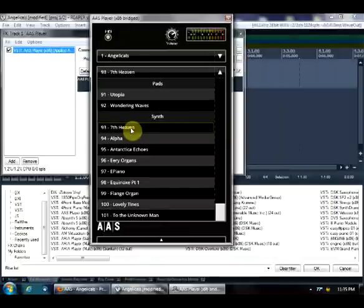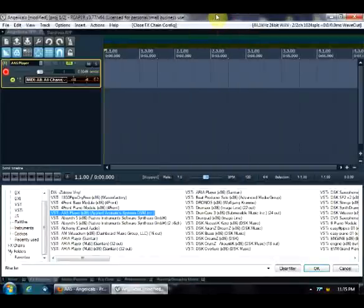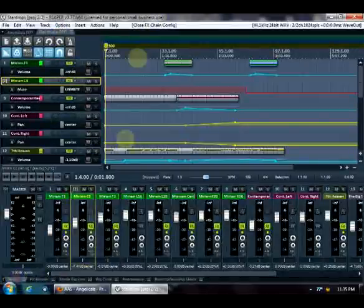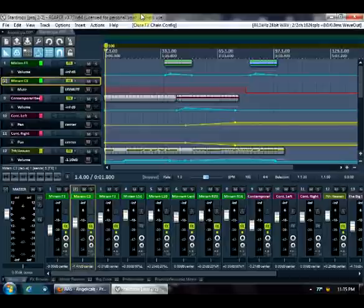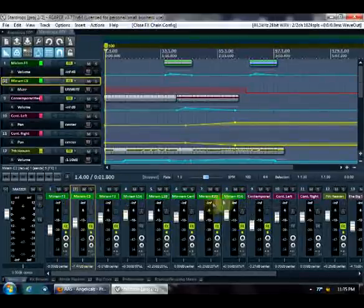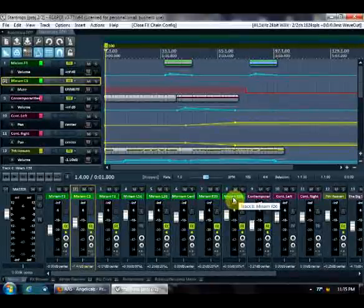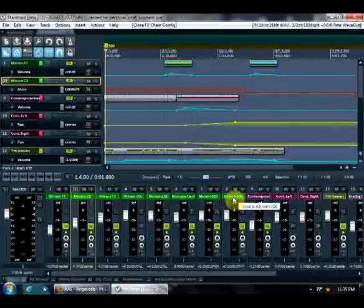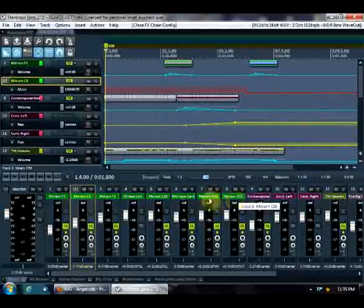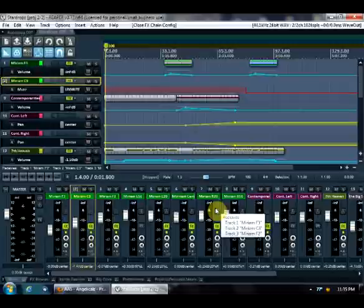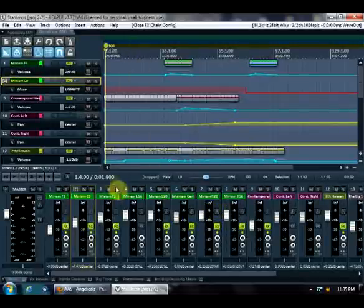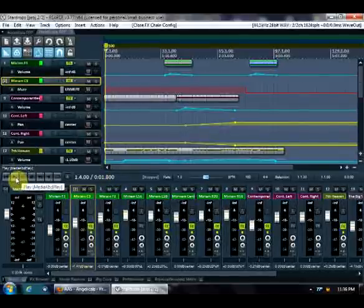So to give you a little bit of sense for how these can all fit together, let me switch to my Star Drops piece that I currently have in progress. With the exception of Vocaloid Miriam, which is on all these green highlighted tracks here, all of the instrumentation, all of the sound effects in Star Drops are from AAS Player and specifically from Angelicals. So just to give you a sense of how this can all sound together, let me play a little bit of the intro here.